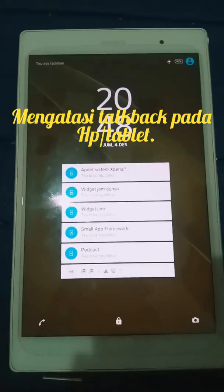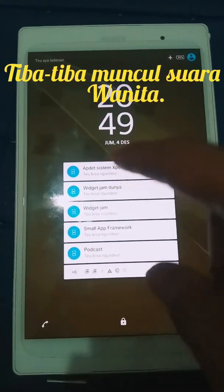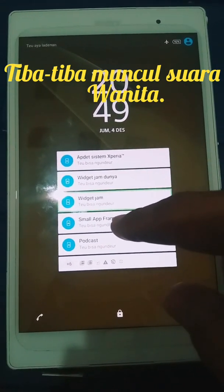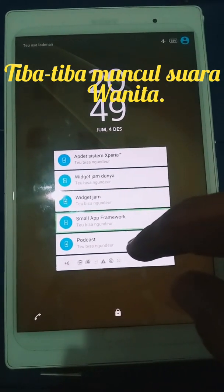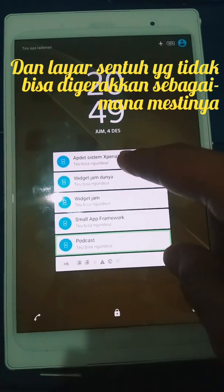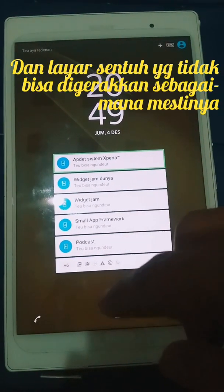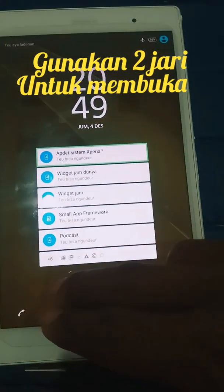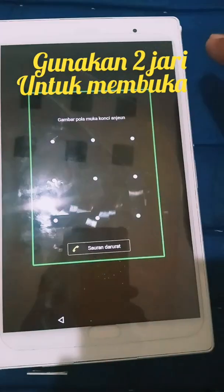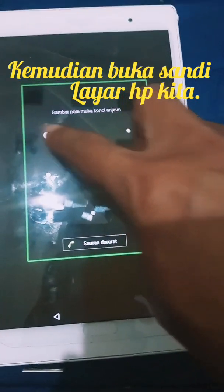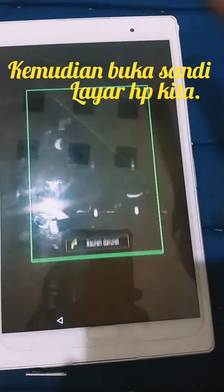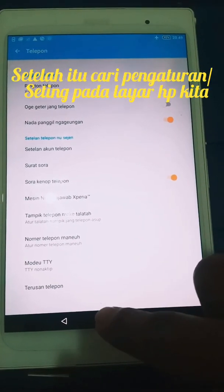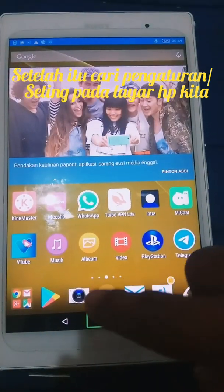Widget Jam Dunya, Widget Jam. Small App Framework, Podcast, APDET System, Xperia. Wall Xperia.